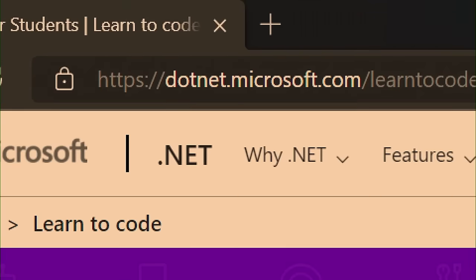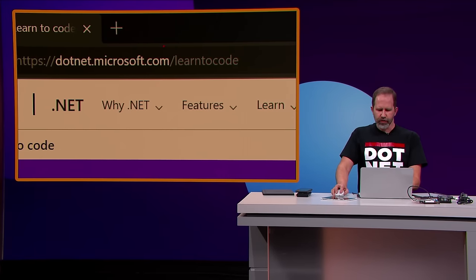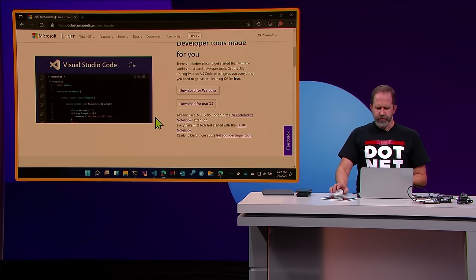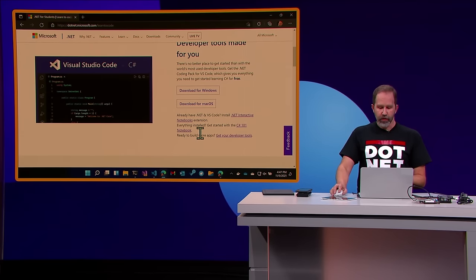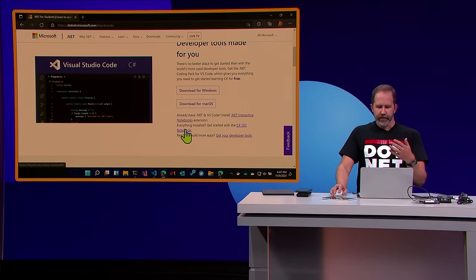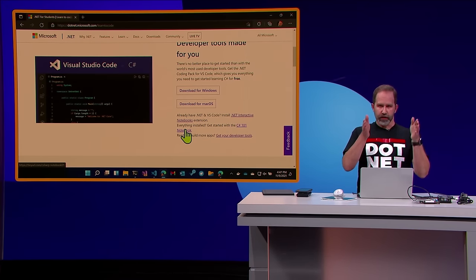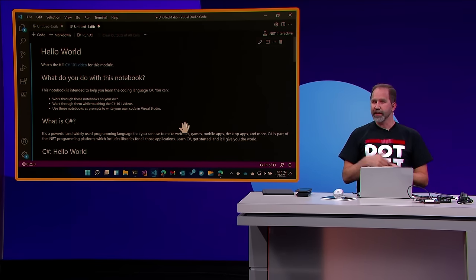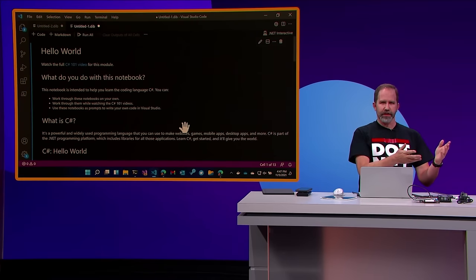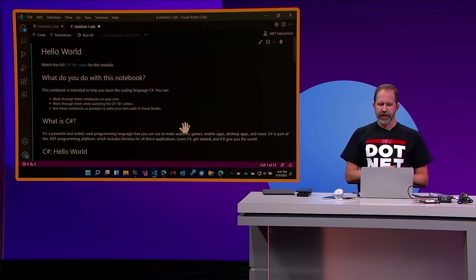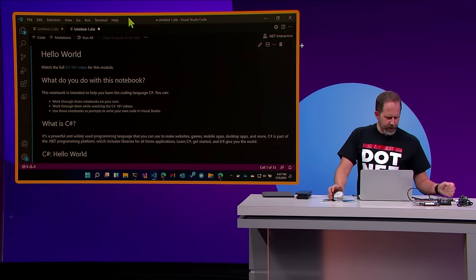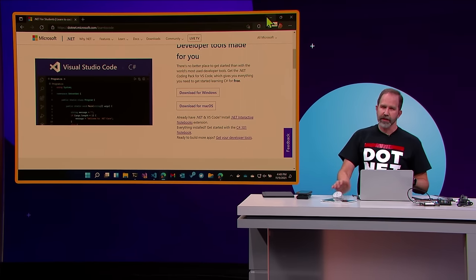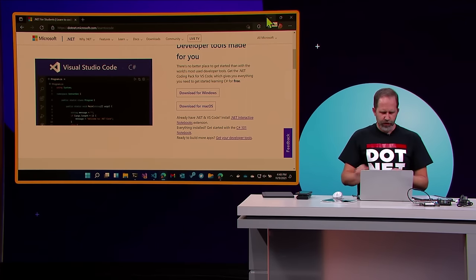I'd encourage you to check it out at dotnet.microsoft.com/learn-to-code or dot.net/learn-to-code. Those notebooks are open source. When you create URLs, you can actually launch VS Code directly from the browser — a teacher can share a syllabus link that hops from browser into VS Code for a great notebook experience. We're also looking at notebooks in Visual Studio for Windows as well.